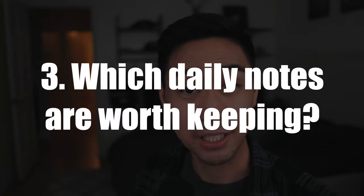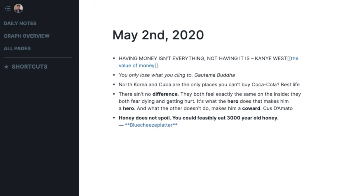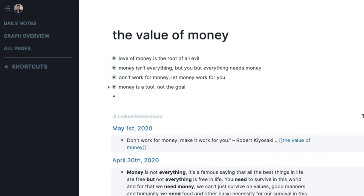In step three, it's time to figure out which notes to keep, because you don't have to keep all of them — you only want to keep the best ones, the pearls and the gold nuggets. The way I decide which notes to keep is by comparing them to the ones I already have. So I'll go back and look at all the past ideas I have under the tag 'the value of money.' Here we have 'money is the root of all evil,' 'money isn't everything,' and 'money is a tool.' With these past ideas I was making the connection that there's more value to money than just the economic value.